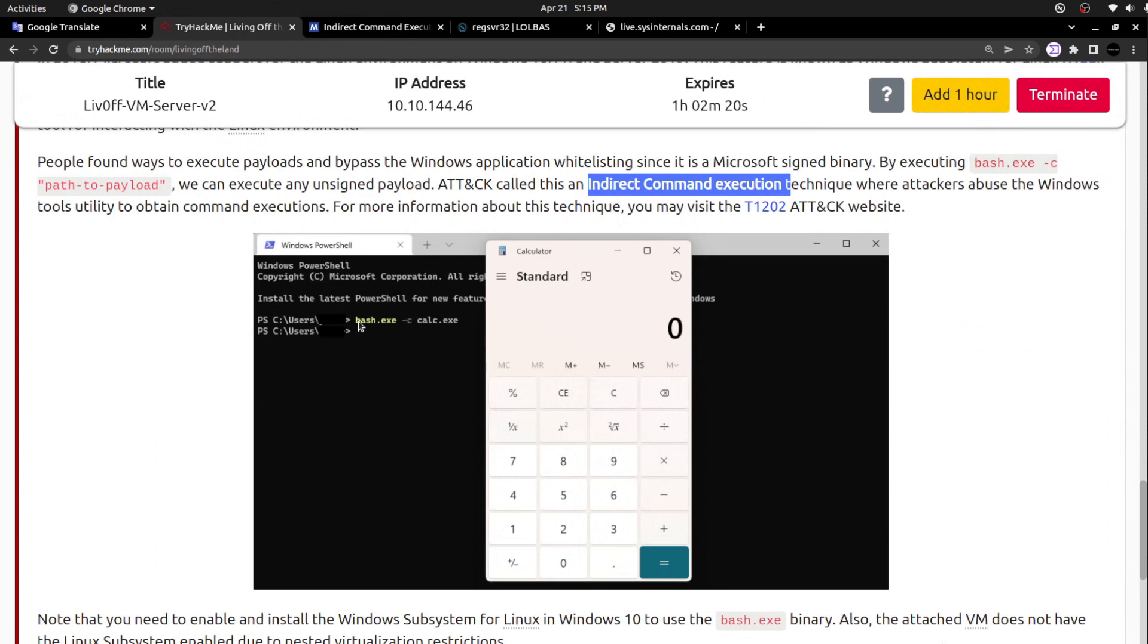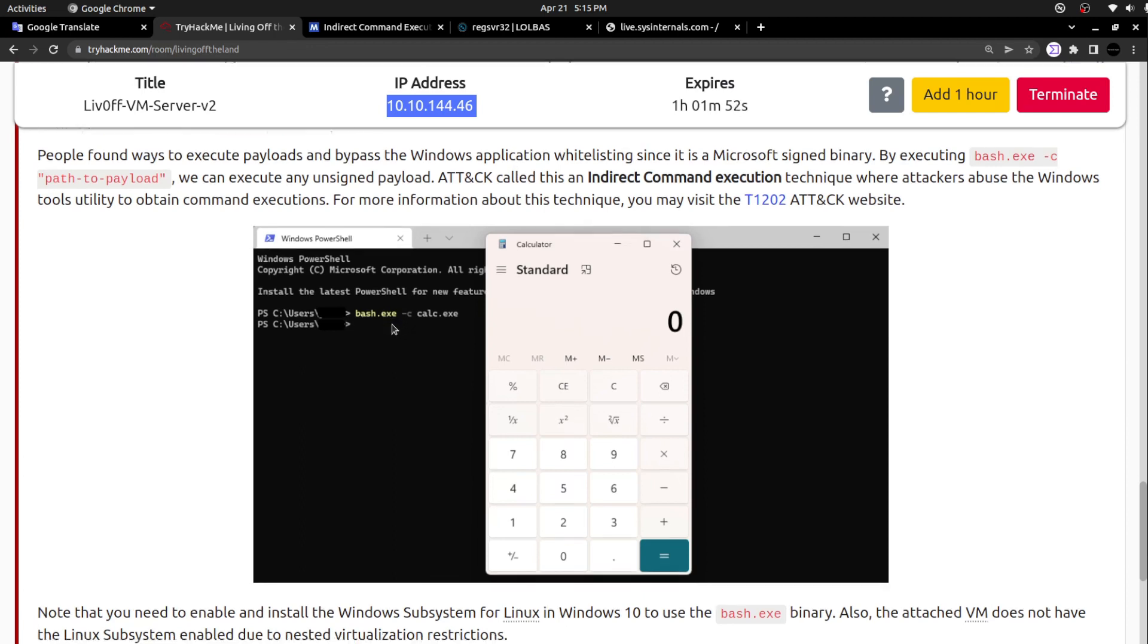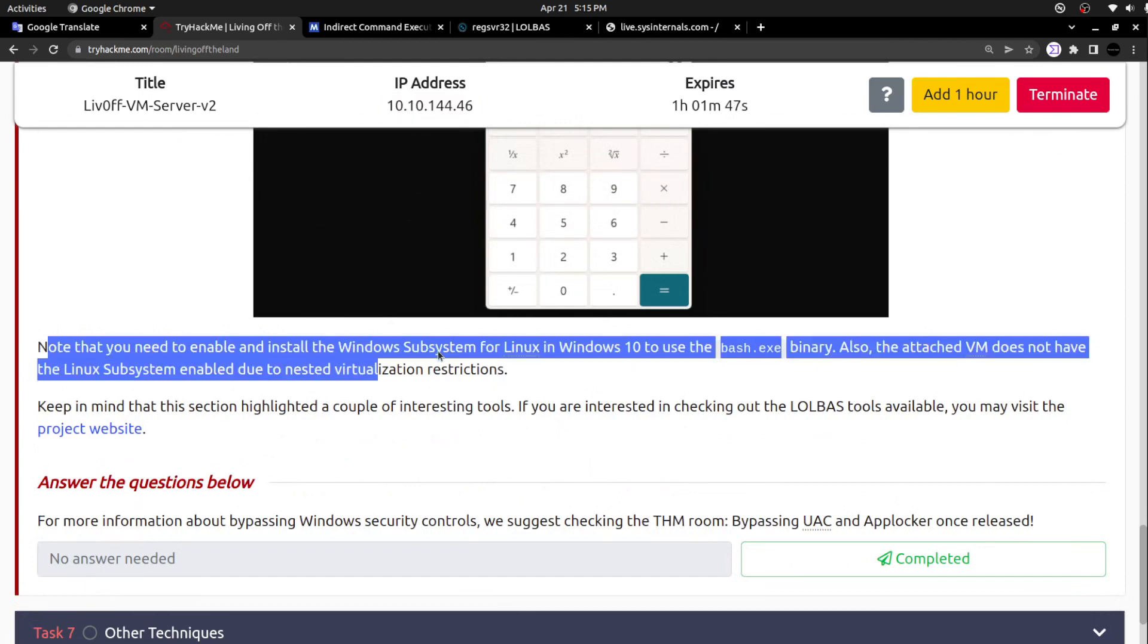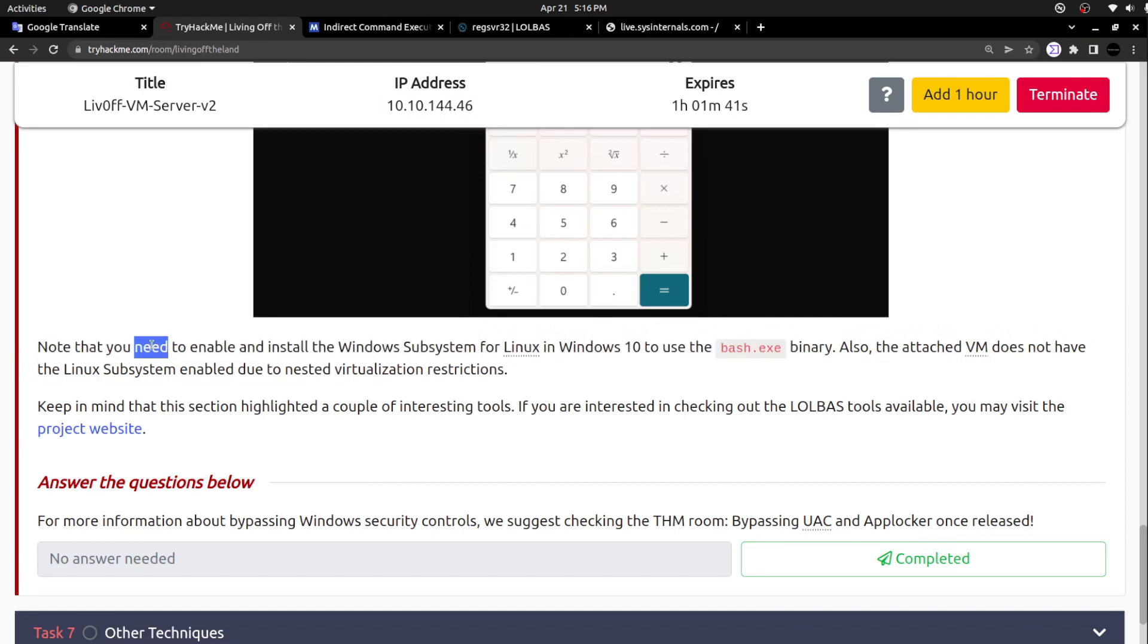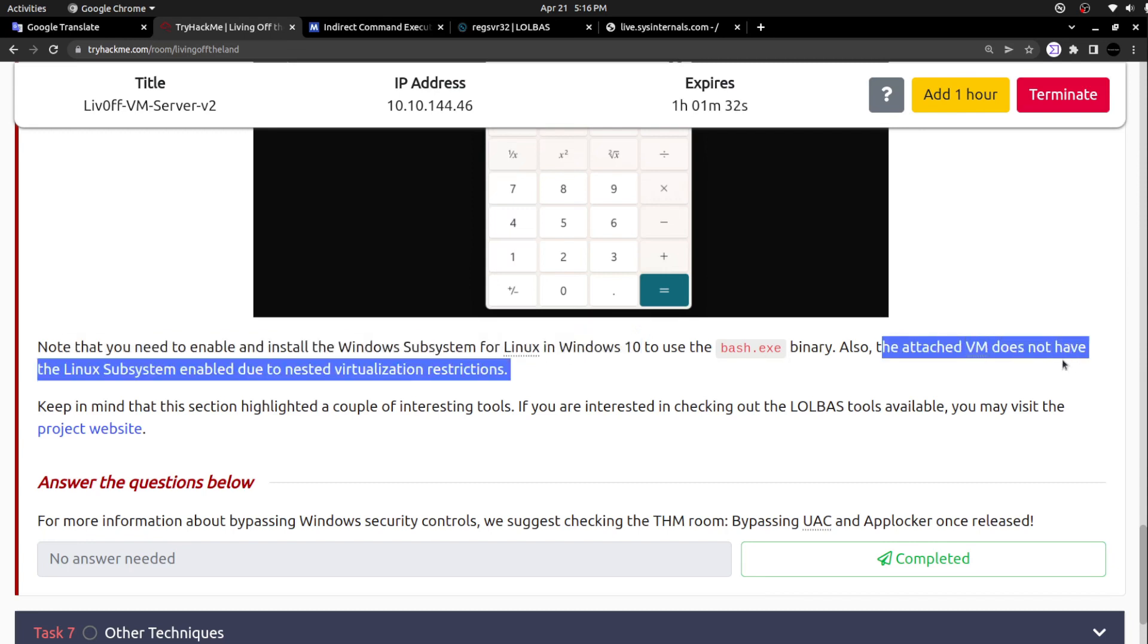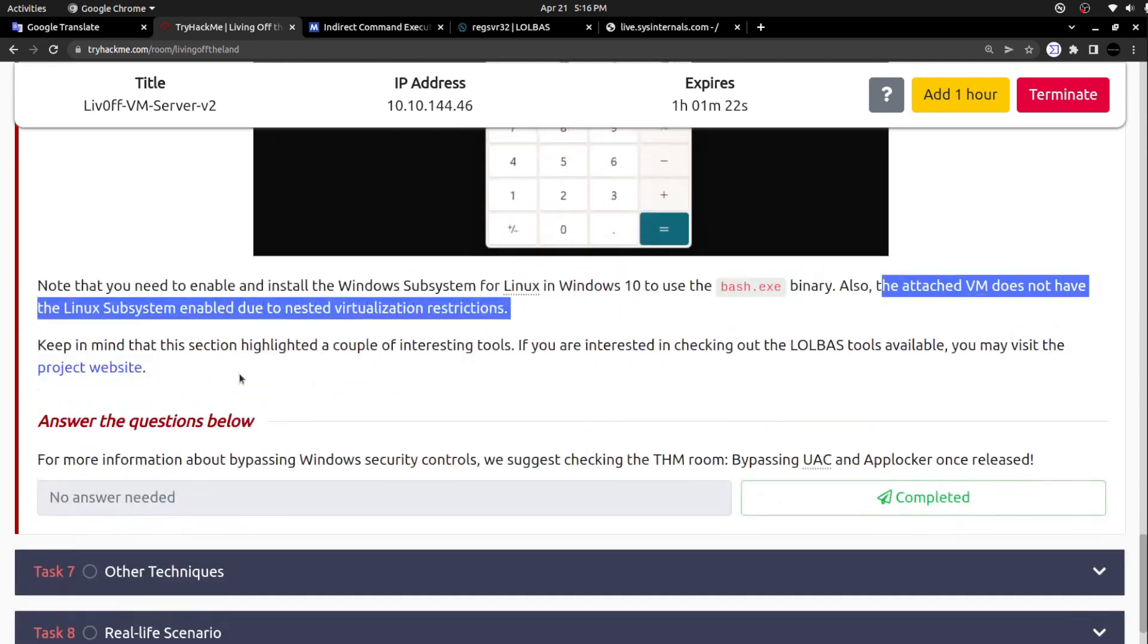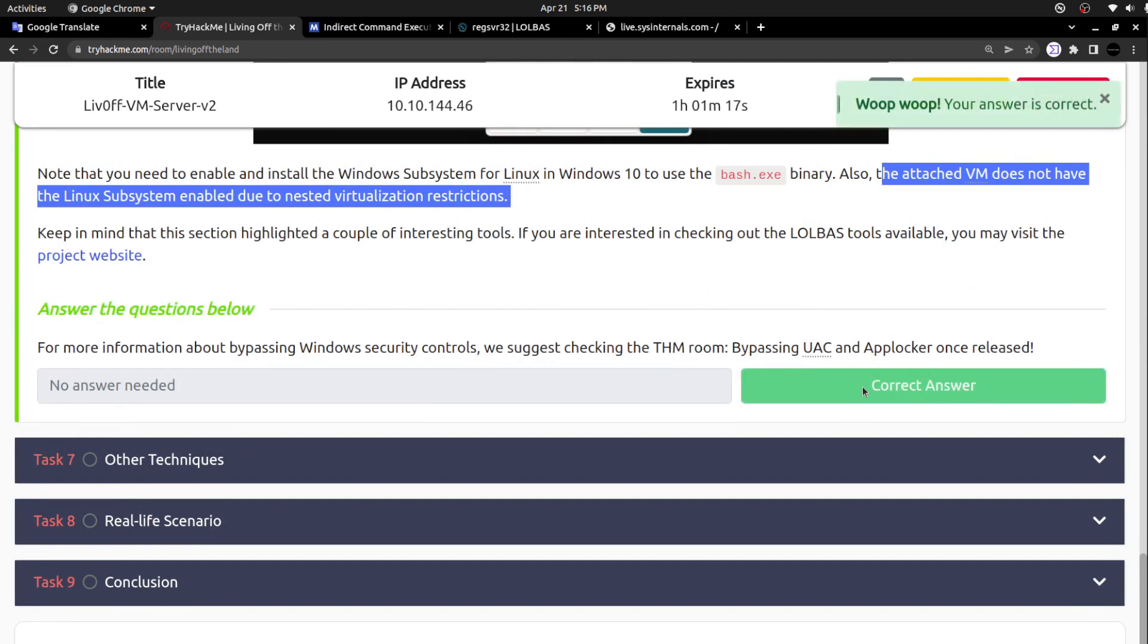If I scroll down further, here is the simple thing: bash.exe -c. In this specific machine, we cannot try this command because the specific machine is not enabled with Windows Subsystem for Linux. You have to enable that Windows Subsystem for Linux manually in order to use this bash.exe executable. Note that you need to enable and install the Windows Subsystem for Linux in Windows 10 to use bash.exe binary. Also, the attached VM doesn't have the subsystem for Linux due to some virtualization restrictions. They haven't enabled Windows Subsystem for Linux, so we cannot execute the specific command here.